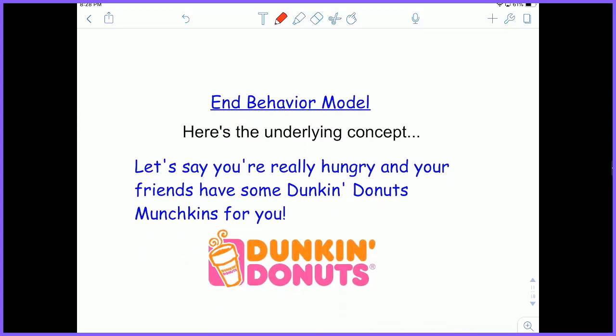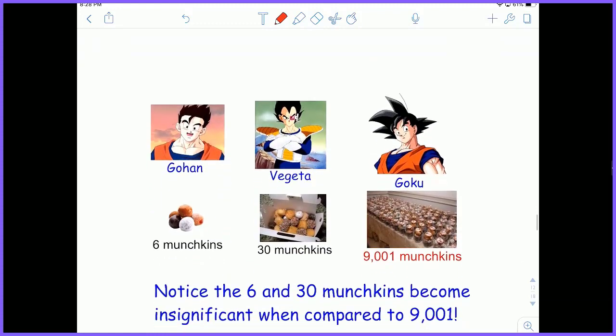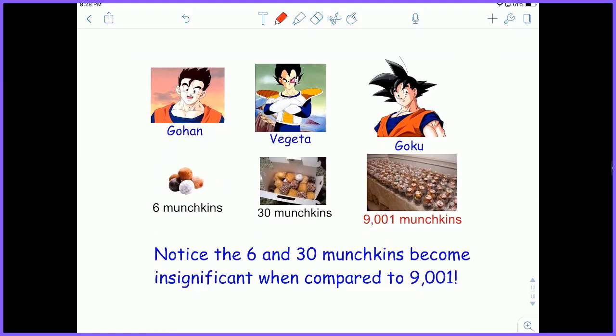Here's the underlying concept of an end behavior model. Let's say you're really hungry, your friends have some Dunkin' Donut munchkins for you. You've got three friends: Gohan's got six munchkins, Vegeta's got 30 munchkins, and Goku's got 9,001 munchkins. Notice that the six and the 30 just become insignificant when compared to the 9,001 — that doesn't even come close. So all that really matters is the 9,001 munchkins.